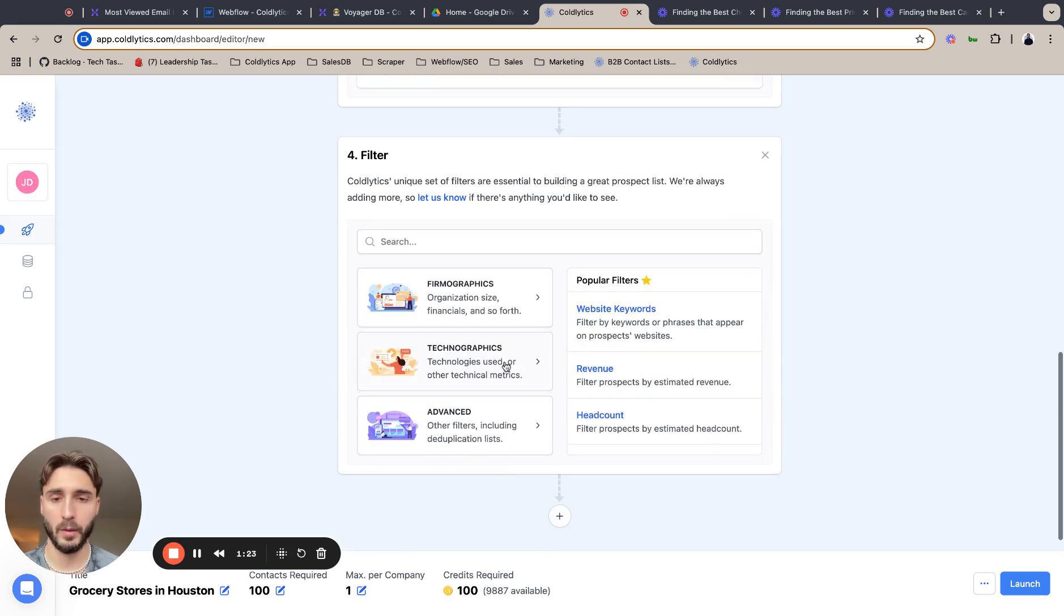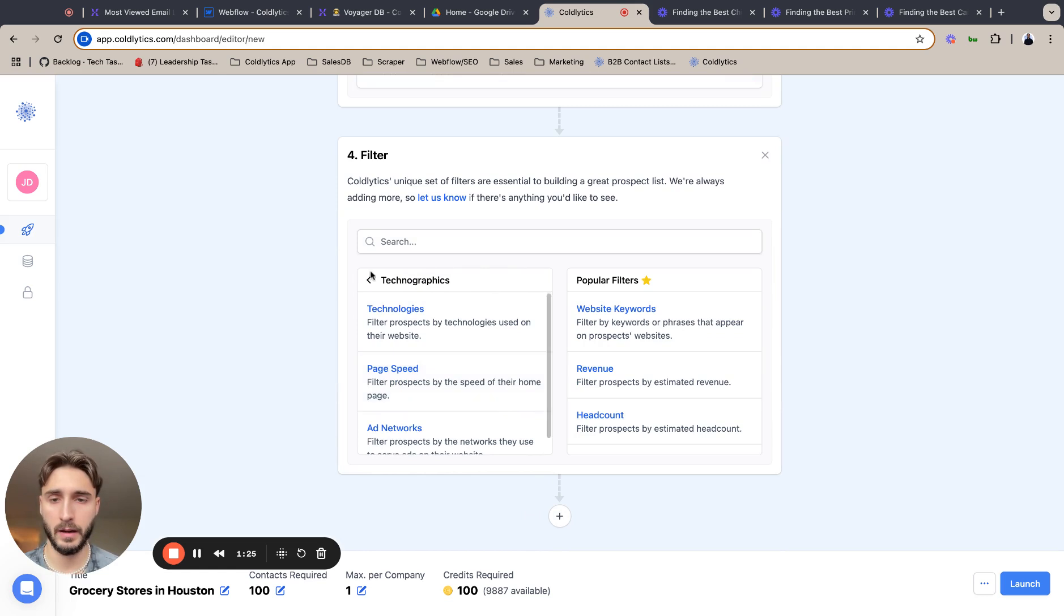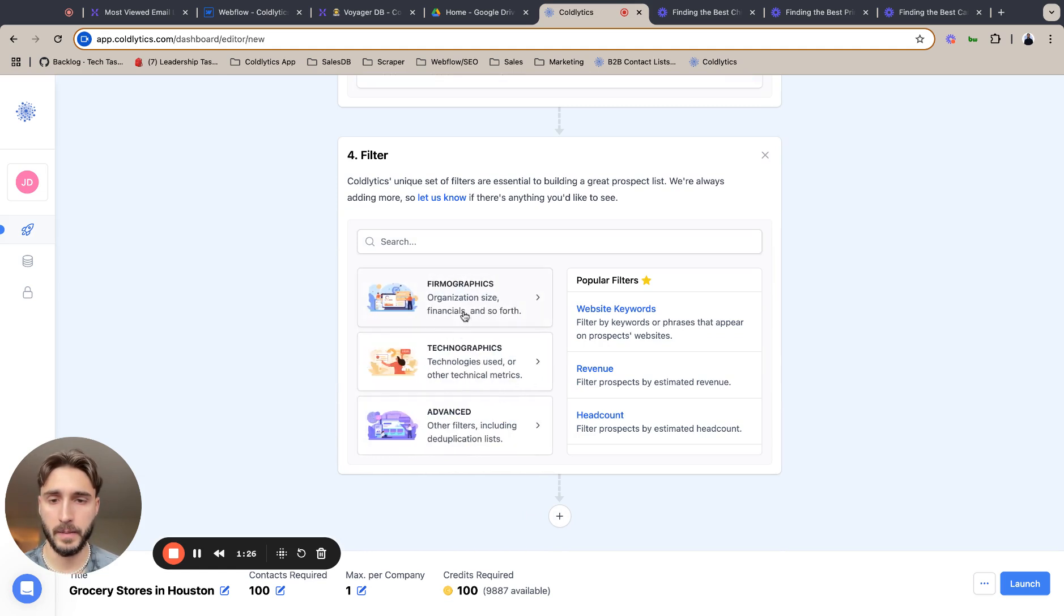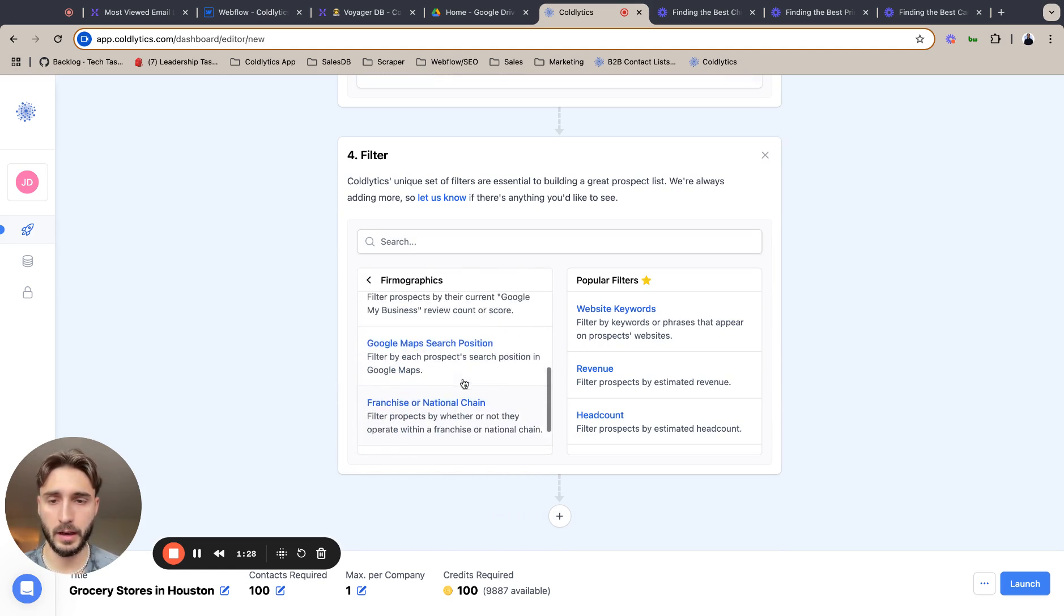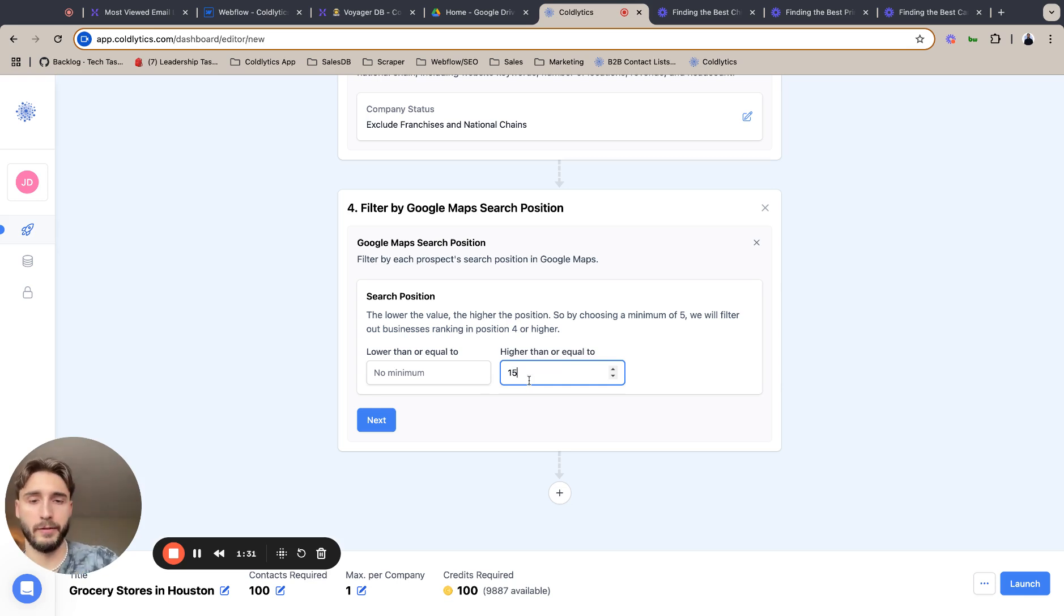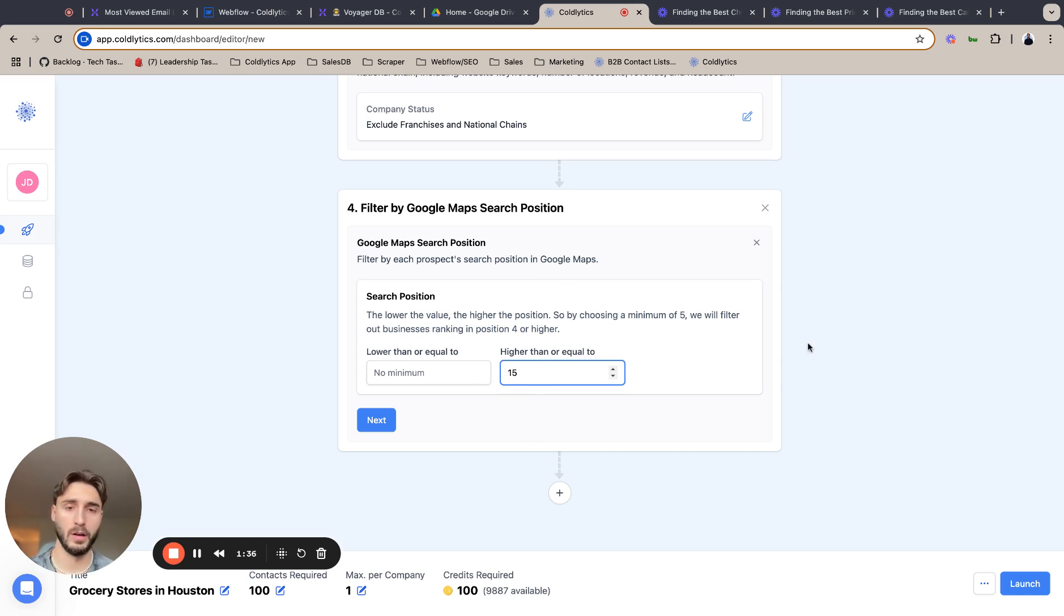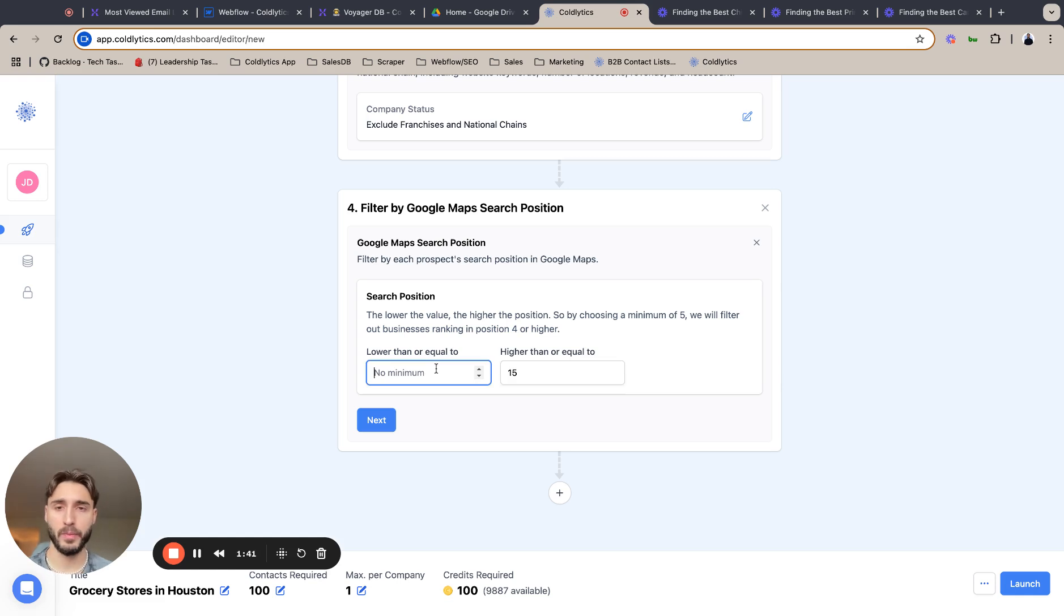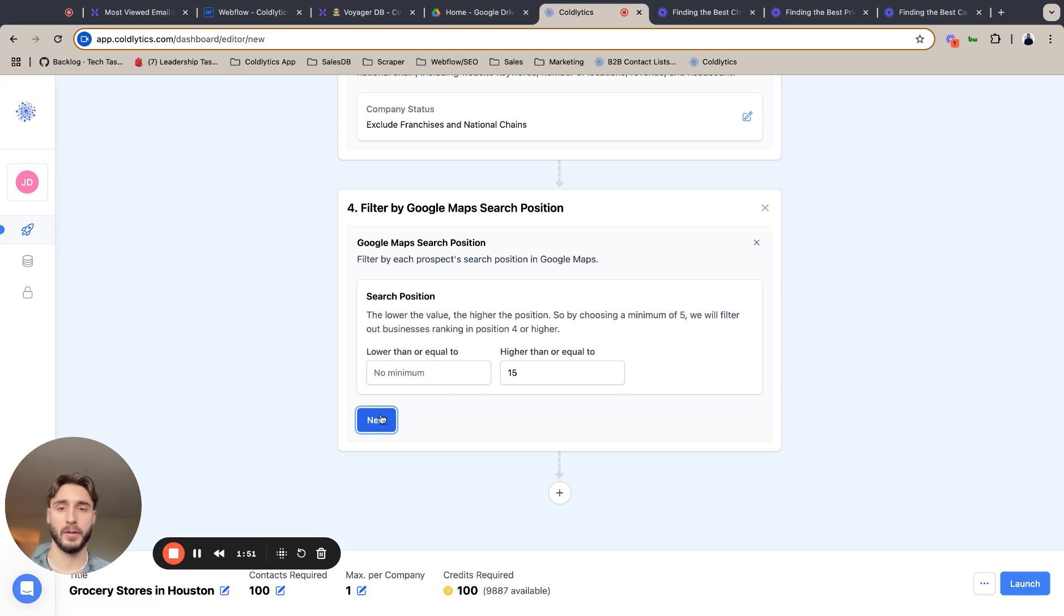And finally, we are just going to set a Google map search position, and I'm actually just going to set 15 for the higher end. So we just don't want to work with companies higher than this because they clearly don't care about SEO. With the excluding the franchises and national filters, we probably just get rid of the top five immediately. So I feel like we don't need to set this end of the filter.